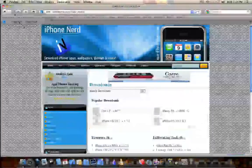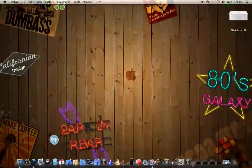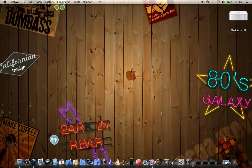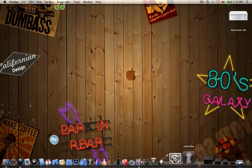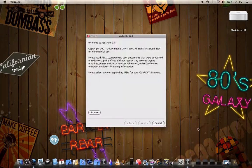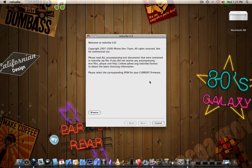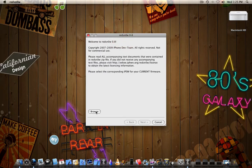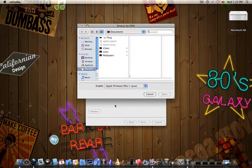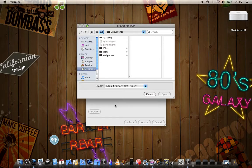Once you've got those two things and you've got the firmware on your desktop and you've installed RedSnow, you can go ahead and open up RedSnow. Now you're going to be presented with this screen and what you want to do is you want to browse to the firmware that you downloaded.